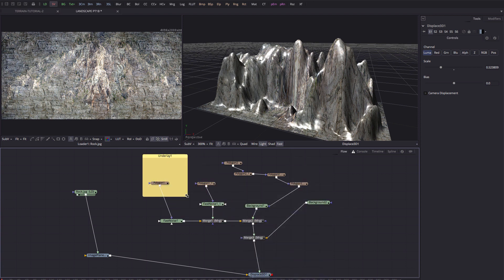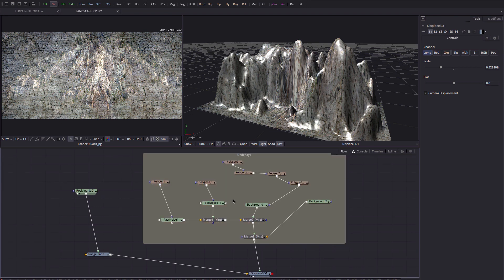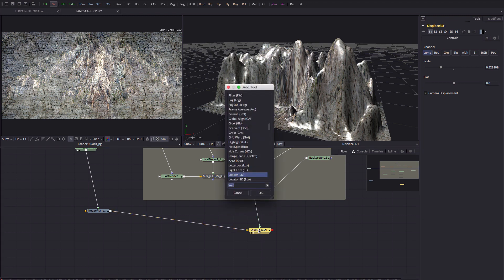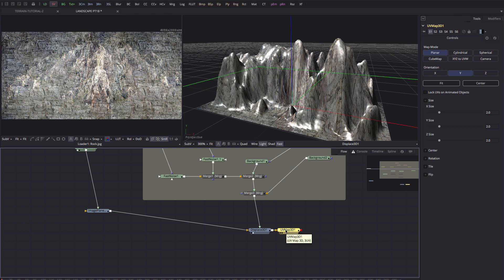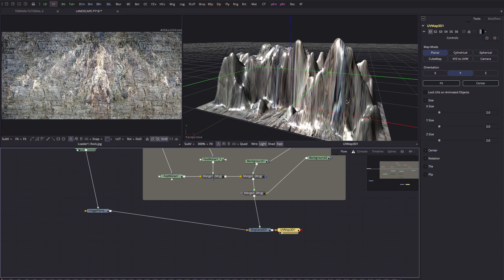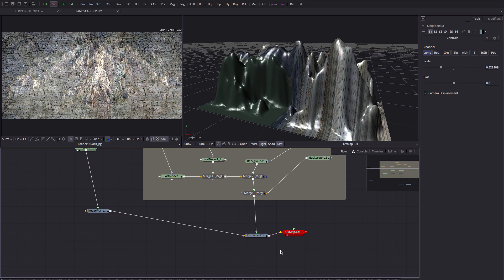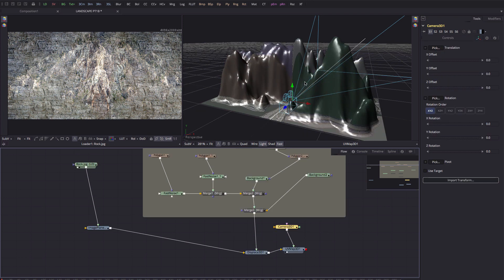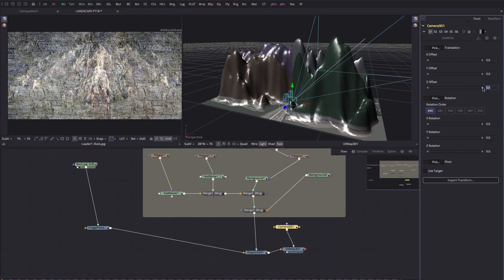To do that, I'm going to select the displace tool — our final output — and right-click to add a Flow Underlay just to differentiate that section. Then I'll select my displace tool, hit Shift+Space, type 'UV', and look for the UV Map 3D tool, which comes on the end of the displace. It looks even worse initially, but we need to select Camera Projection — under Map Mode, select Camera. Then Shift+Space, Camera 3D, and pipe that camera into the UV map camera input. Our camera is sitting right on top of the geometry, so I'll come to its transform and enter a Z offset of 2 to move it back.